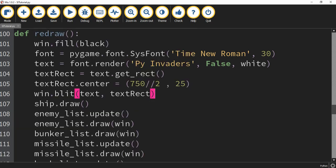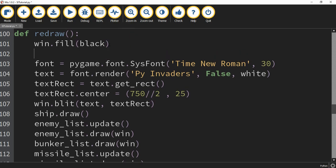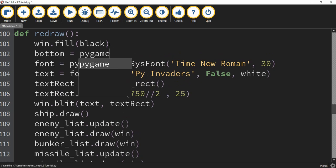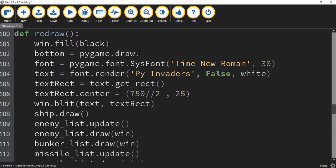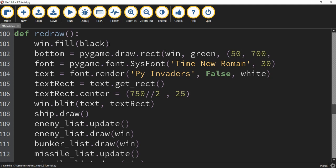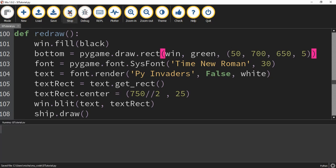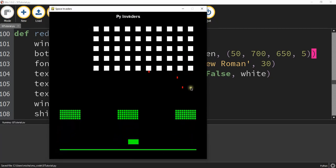Next we're going to add a bottom green bar at the bottom of the screen. We'll say bottom = pygame.draw.rect, drawn on the window, with the color green, starting at position 50, 700, and a size of 650 by 5. Running our code, we can see we have a green bar at the bottom of the screen.